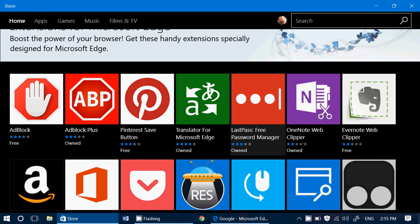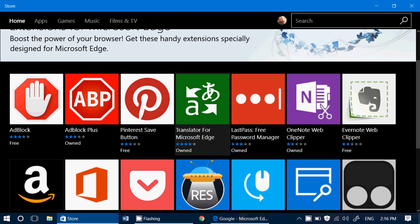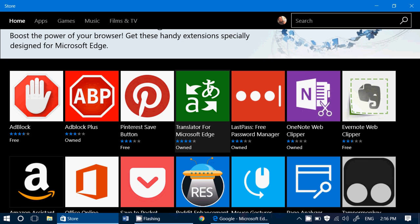But if you are planning on using Edge to go on the web, try it with your extension that you might want. If you use Adblock, Adblock Plus, or stuff like that, try it out with an extension. See how it works. If it works fine, cool, but it seems to work better without extensions right now.